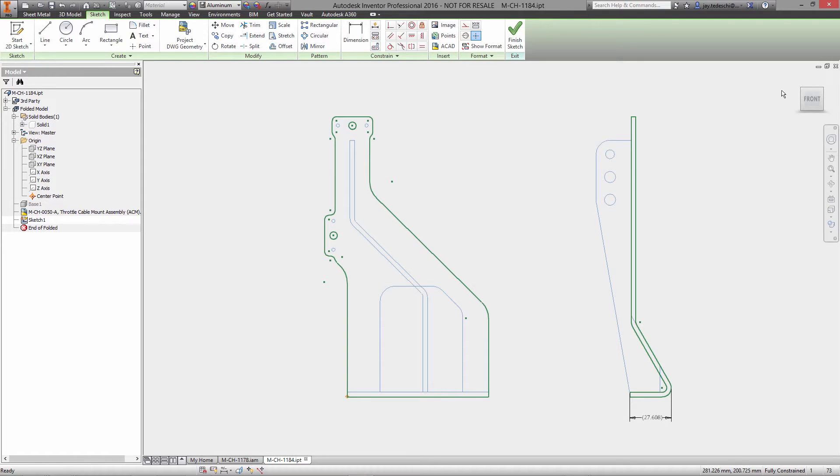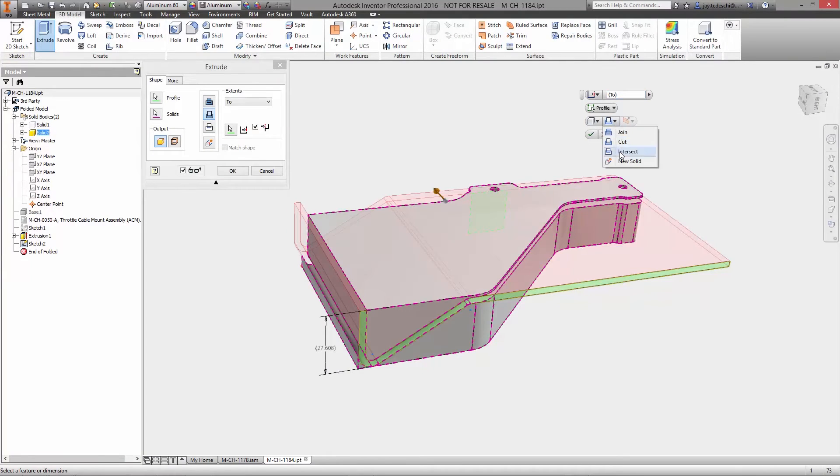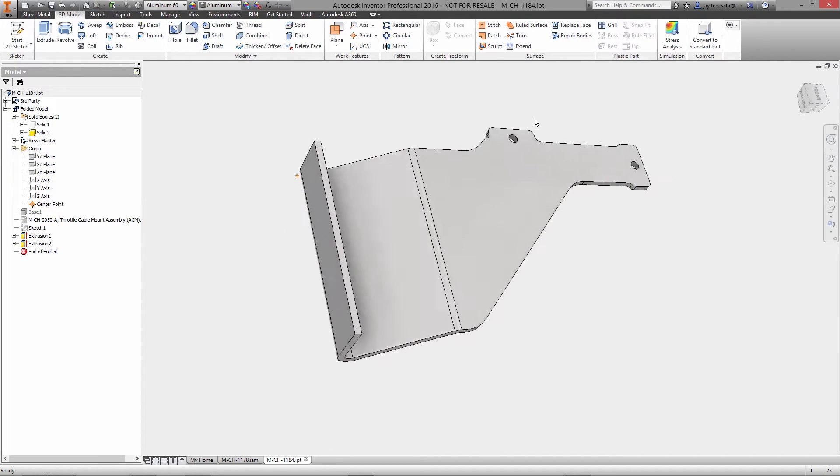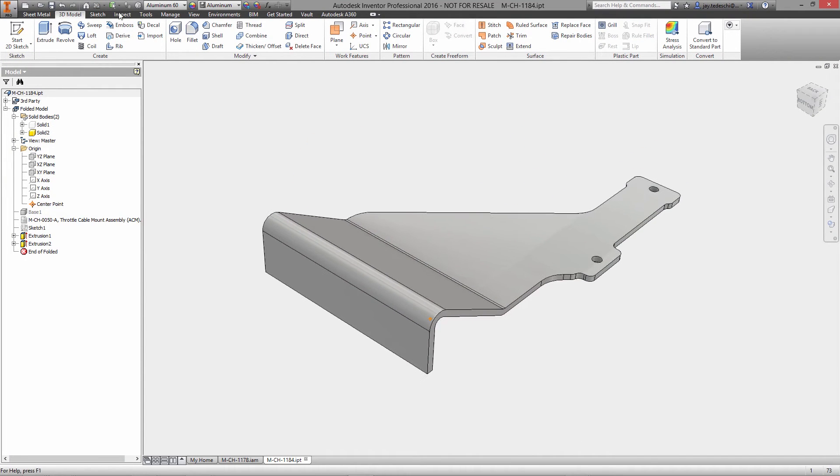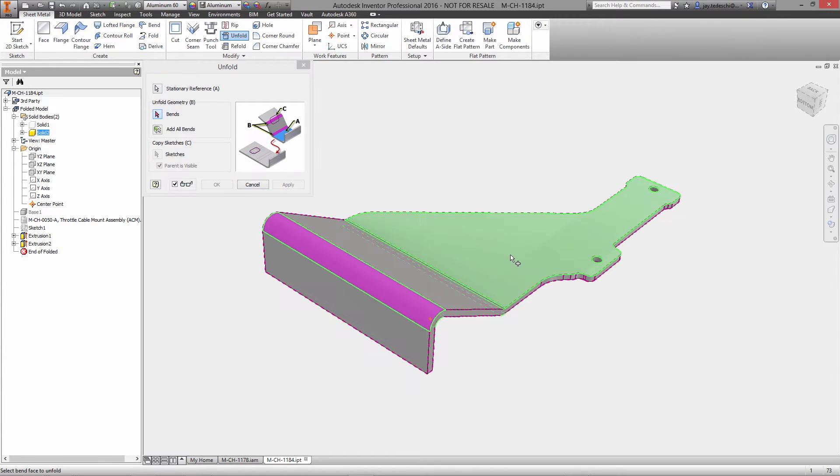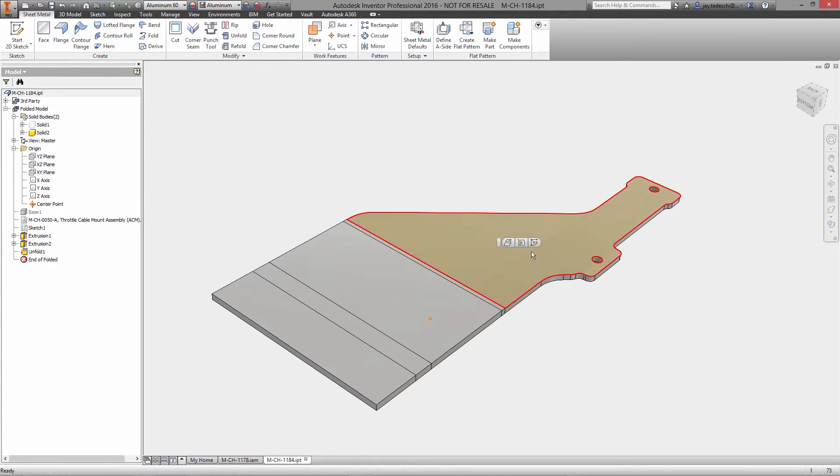No matter when you made the transition to 3D, it's likely that you have existing parts designed as 2D drawings. Autodesk Inventor makes reusing, updating, or modifying these designs in 3D simple.